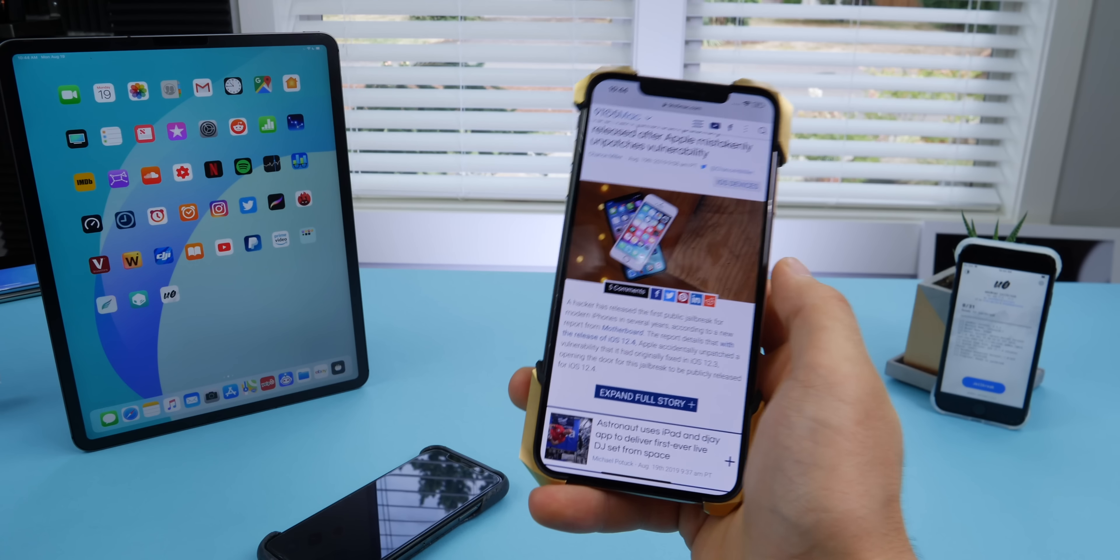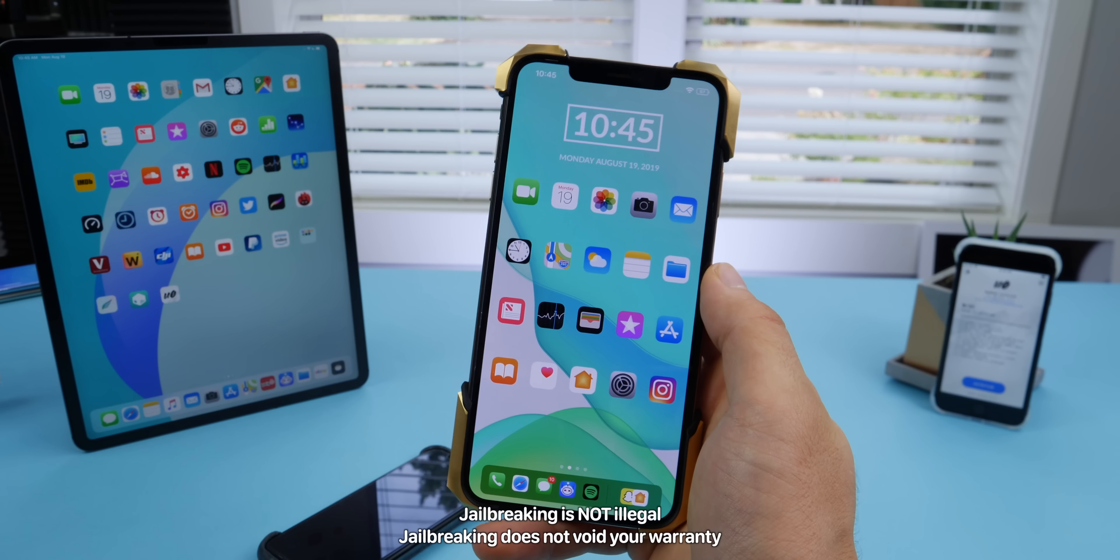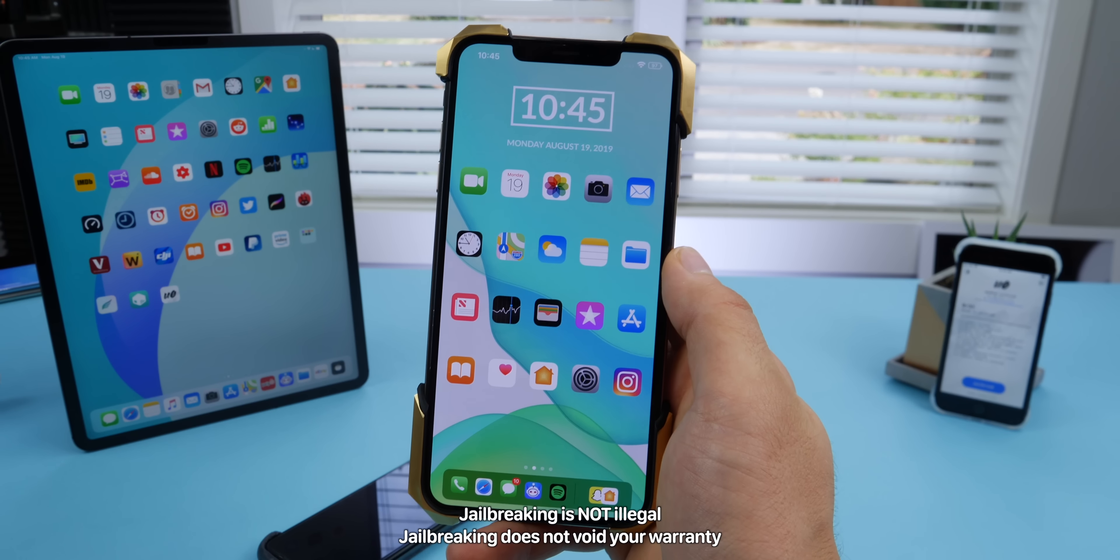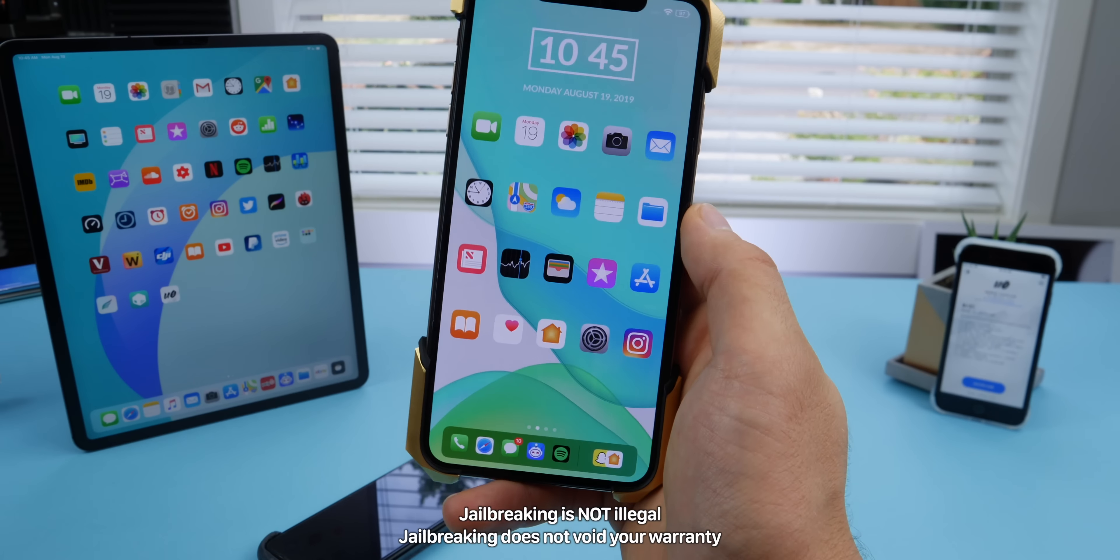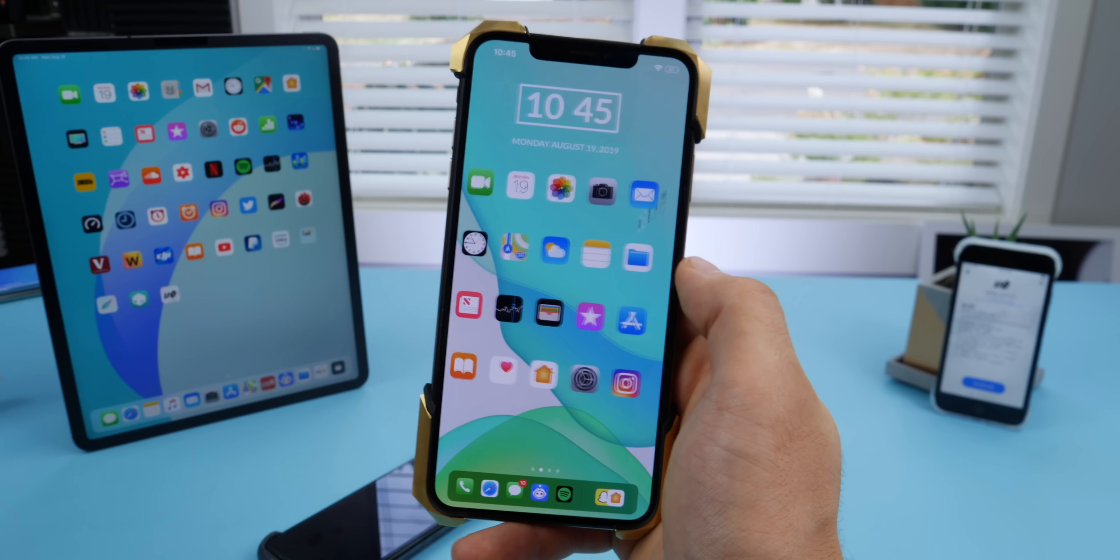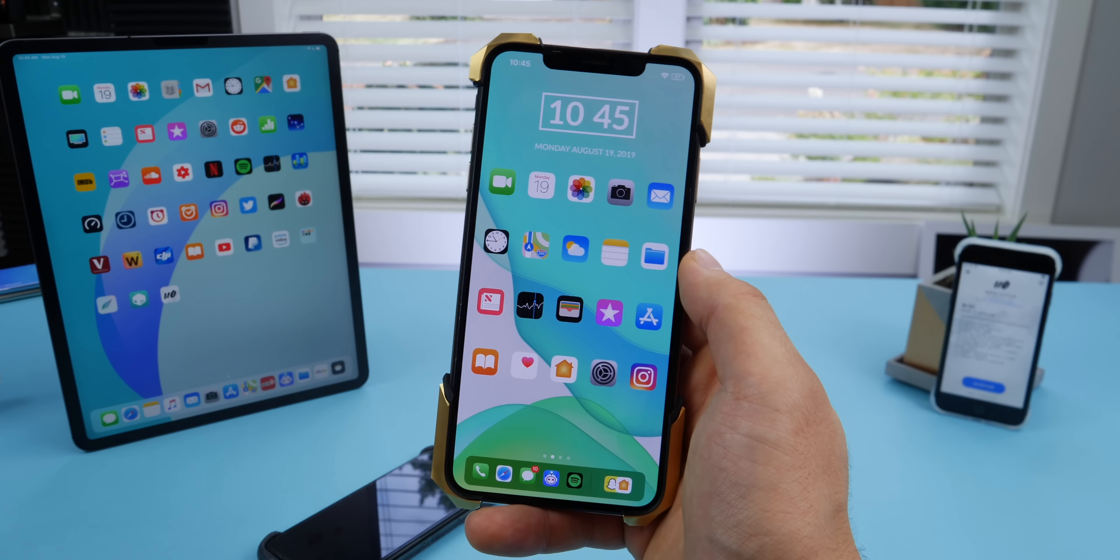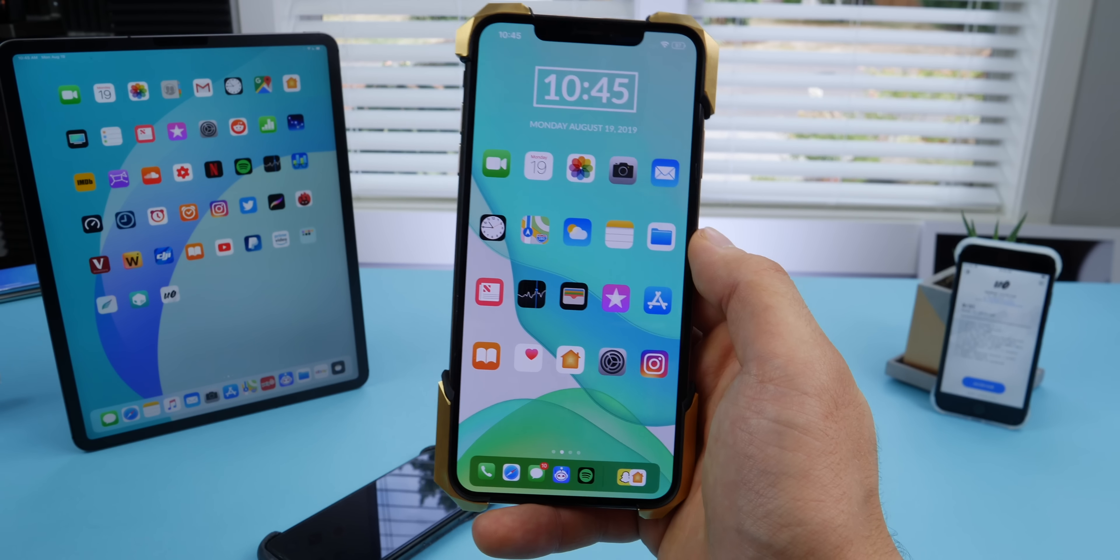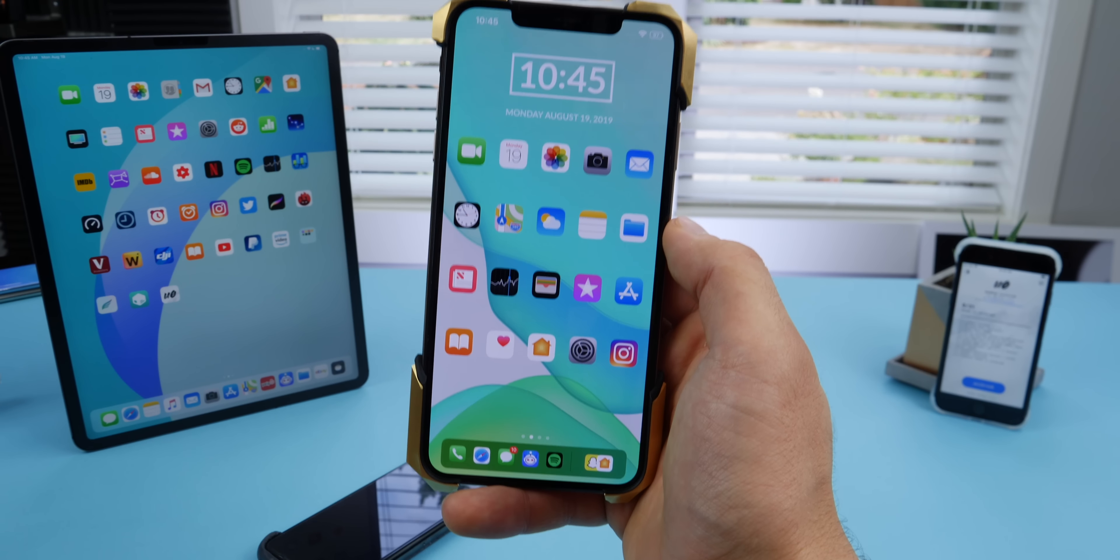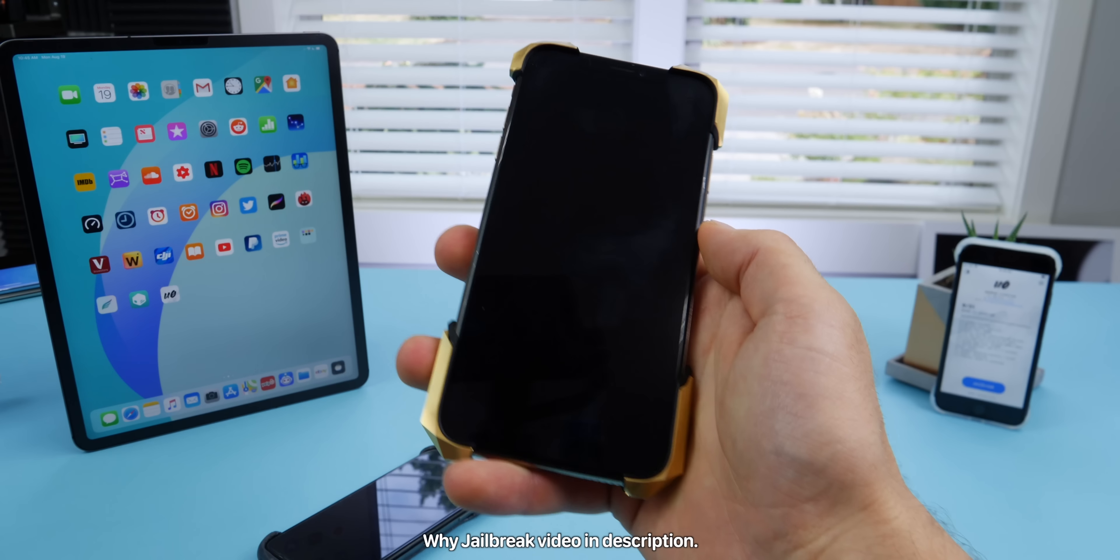While that's booting up, just wanted to mention jailbreaking is not illegal, it will not void your warranty, and you can always go back to stock. It's definitely a lot more stable nowadays than before. There's a lot of bad connotations with jailbreaking that just aren't really valid in 2019. I'd recommend you watch the video on why to do this, but it's 100% worth it.